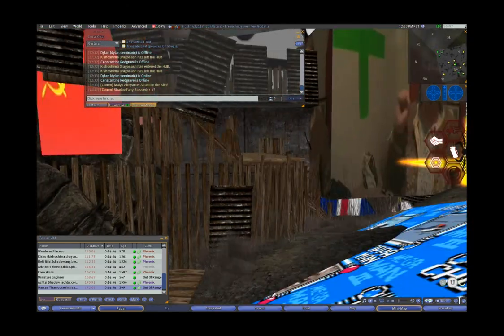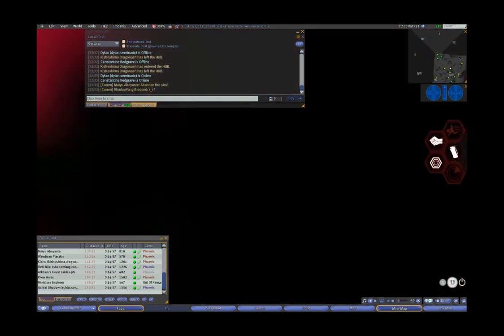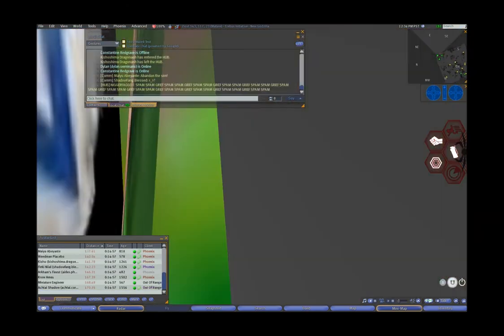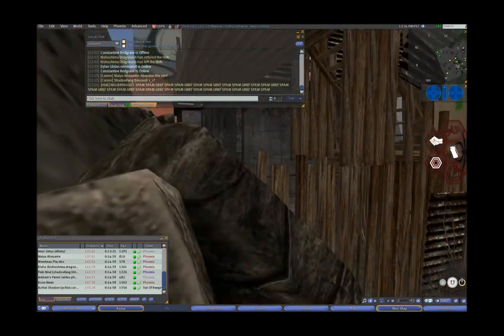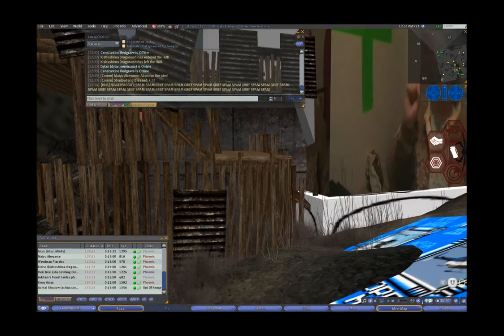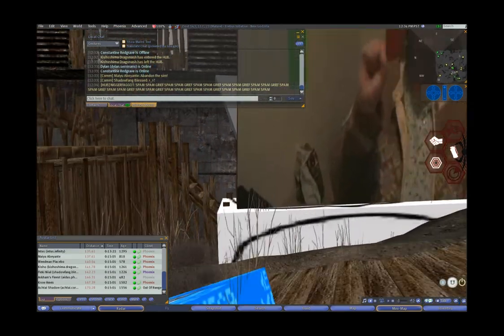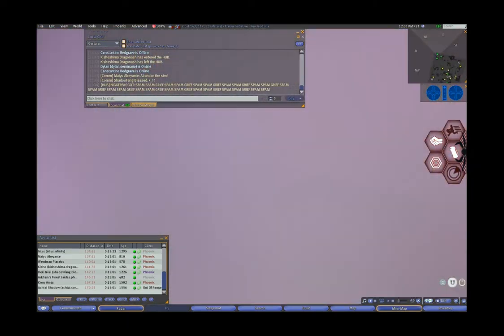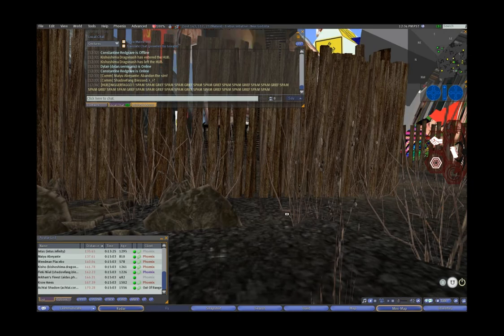Why is the sim getting griefed? What's this? It's a Grim Reapers guy, his name's like Grim Troopers fuck you. And he's in the hub, griefing the sim. It says Grim Troopers fuck you up. Artful has left the region.